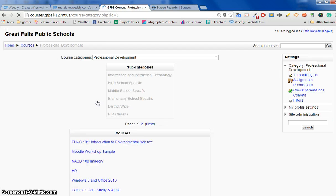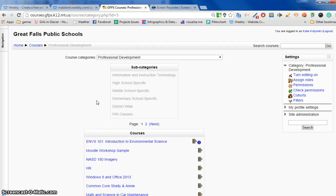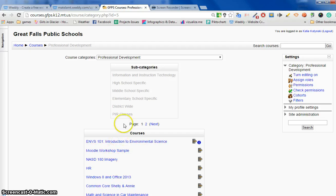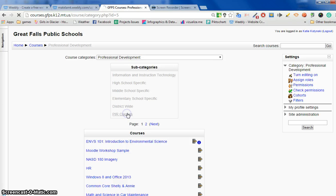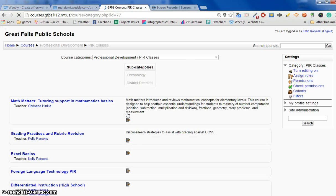Let's say mine is a professional development course, and maybe it's this Moodle workshop sample. Maybe it's drilled down into something wider. I'm going to click here.